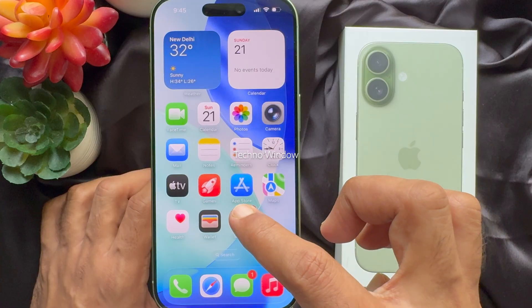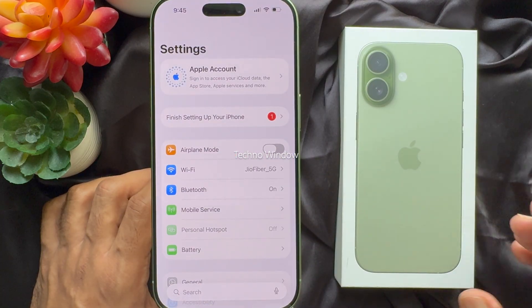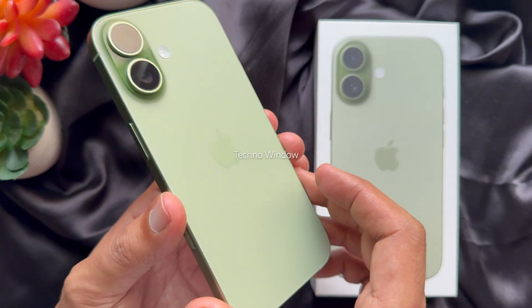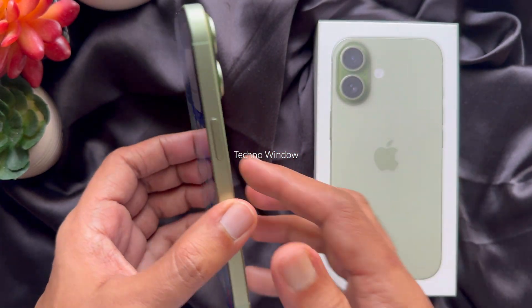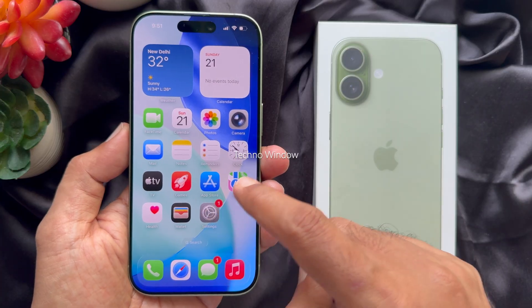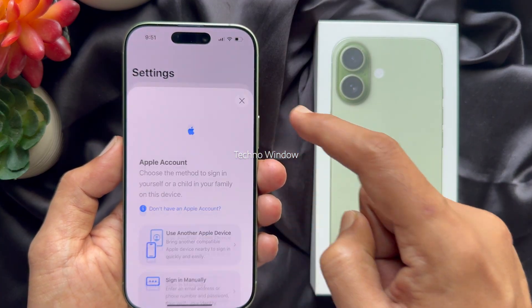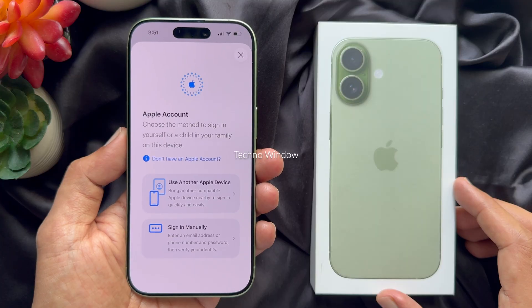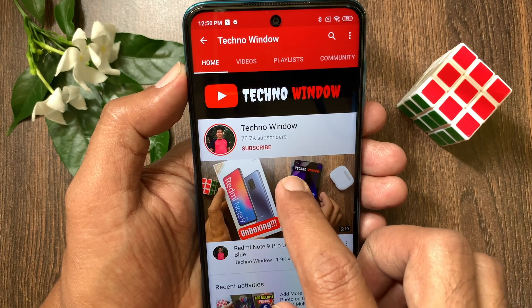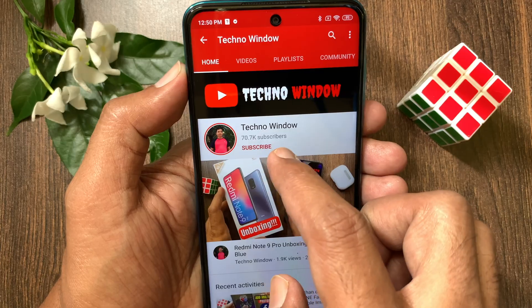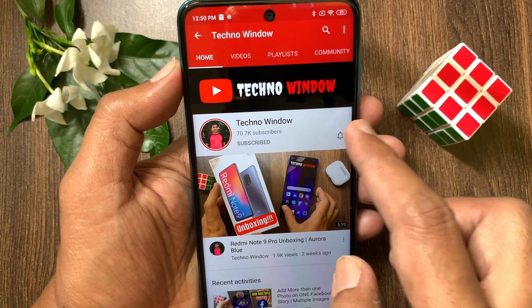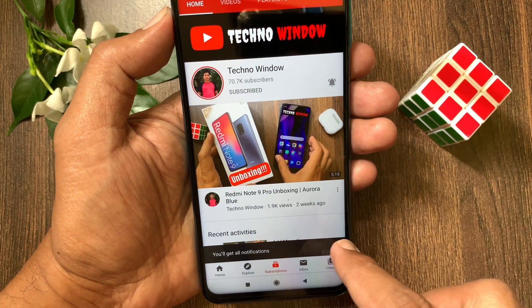That's it. Your iPhone is ready to use without Apple ID. Please watch my next video for setting up Apple ID on iPhone 17. These are the steps to setup iPhone 17 for the first time. Hope this video helped you. Please subscribe to my channel by tapping the subscribe button, and tap the bell icon to receive notifications about all new videos.